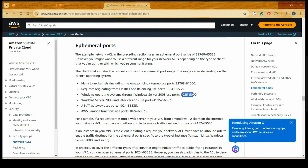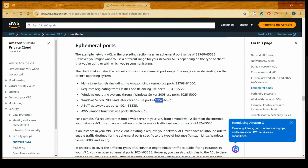If you are running Windows 2008 and later versions — Windows 7, Windows 10, Windows 11 — you are going to use something between 49,152 to 65,535 as the ephemeral port number range.